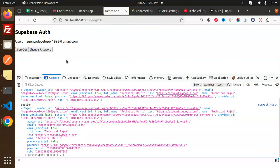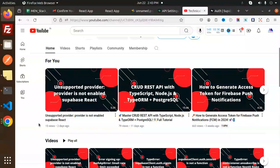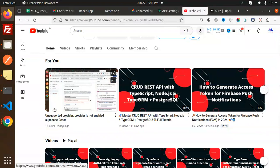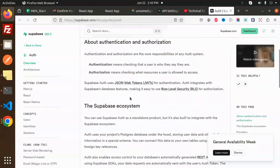Whatever information you have allowed, it will be provided and you can fetch and display it accordingly. Now let's dive into the code level and also how to configure Google Auth. I have already created a video on this — about the unsupported provider not being enabled in Supabase React — where I teach you how to configure Google authentication, the callbacks, the Supabase auth URL, and everything.